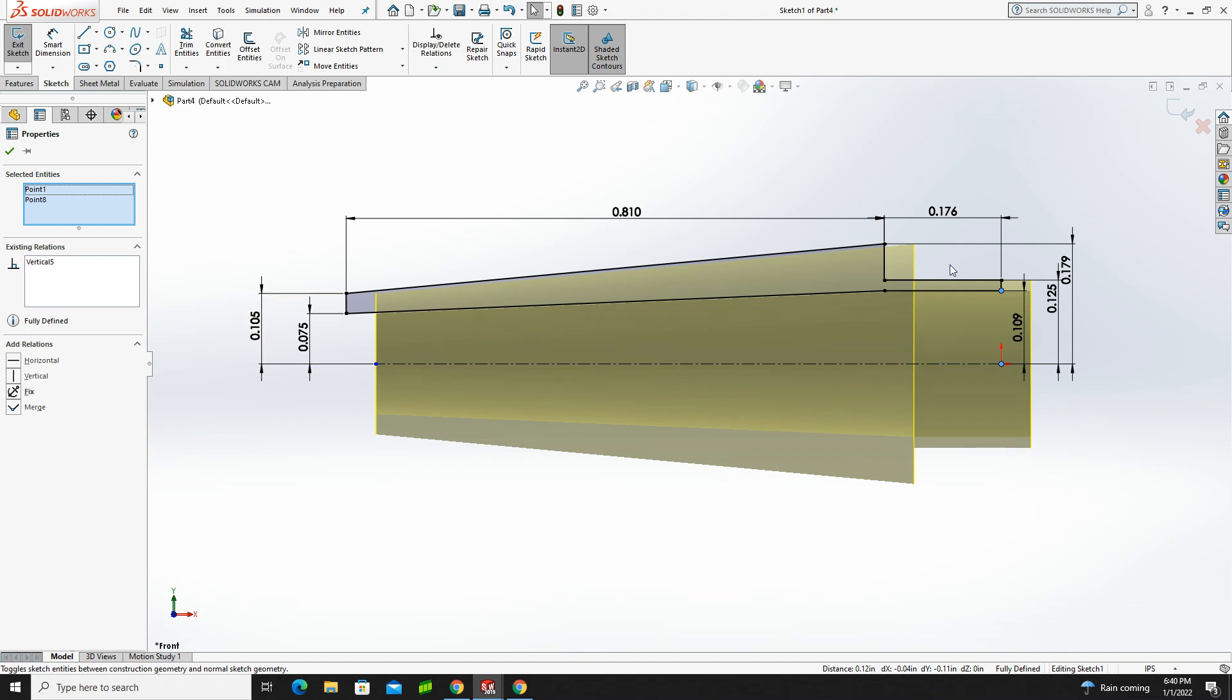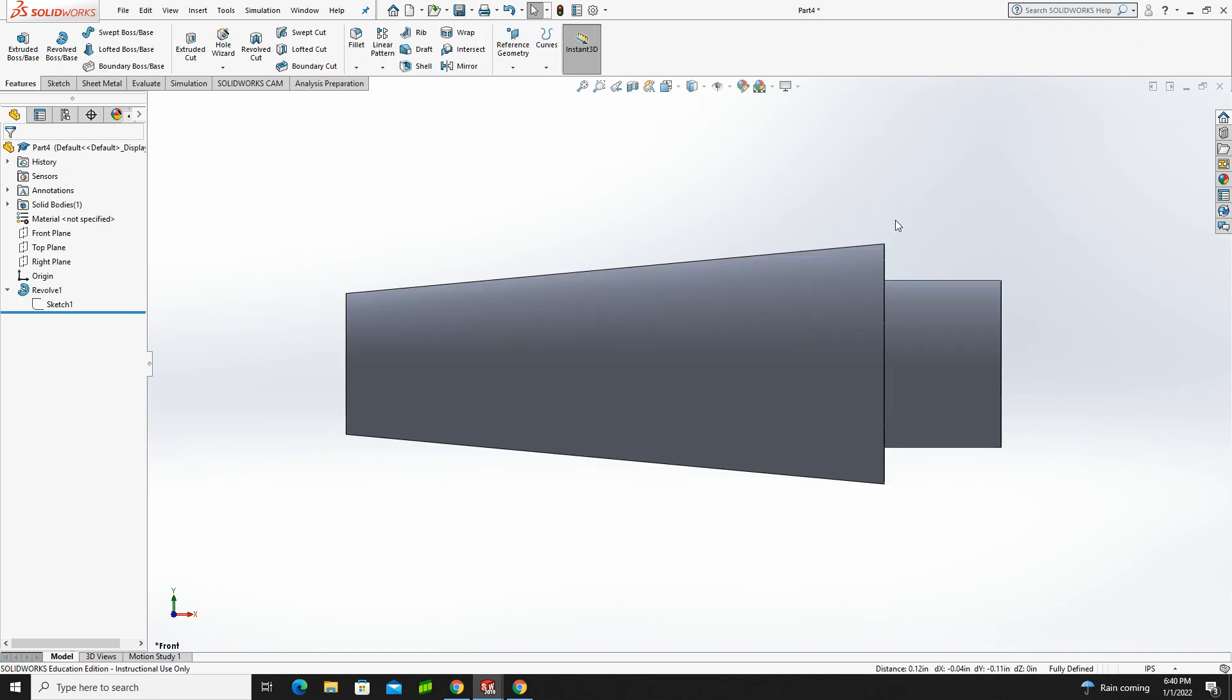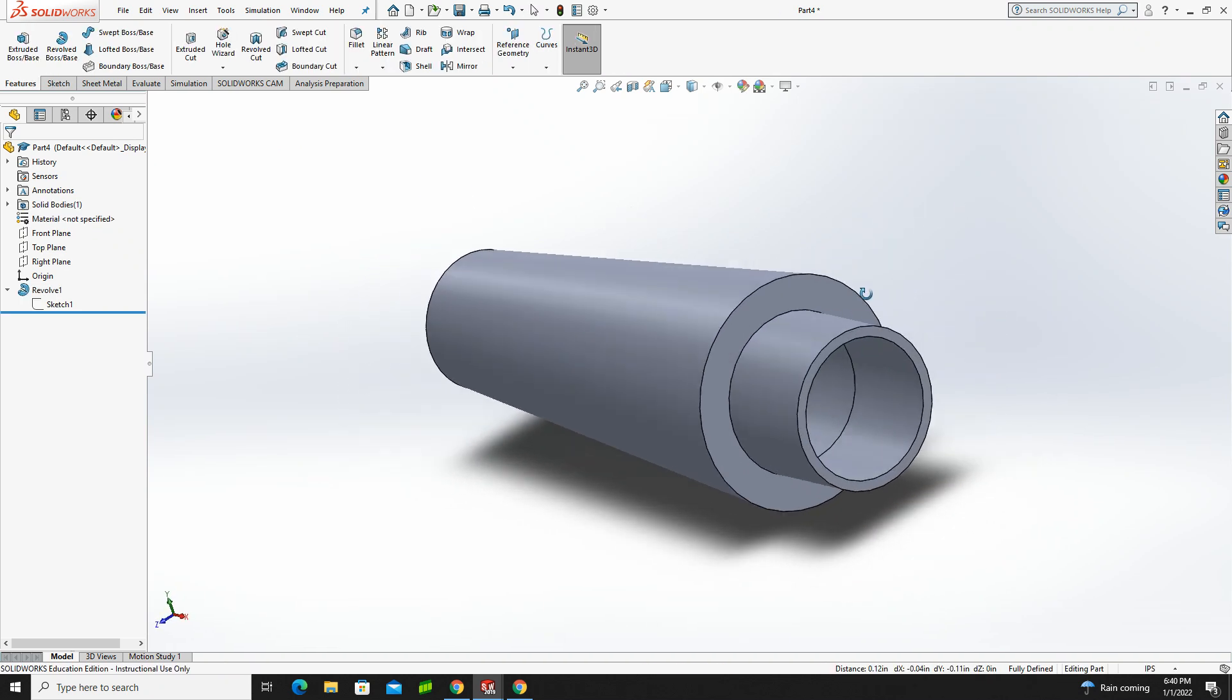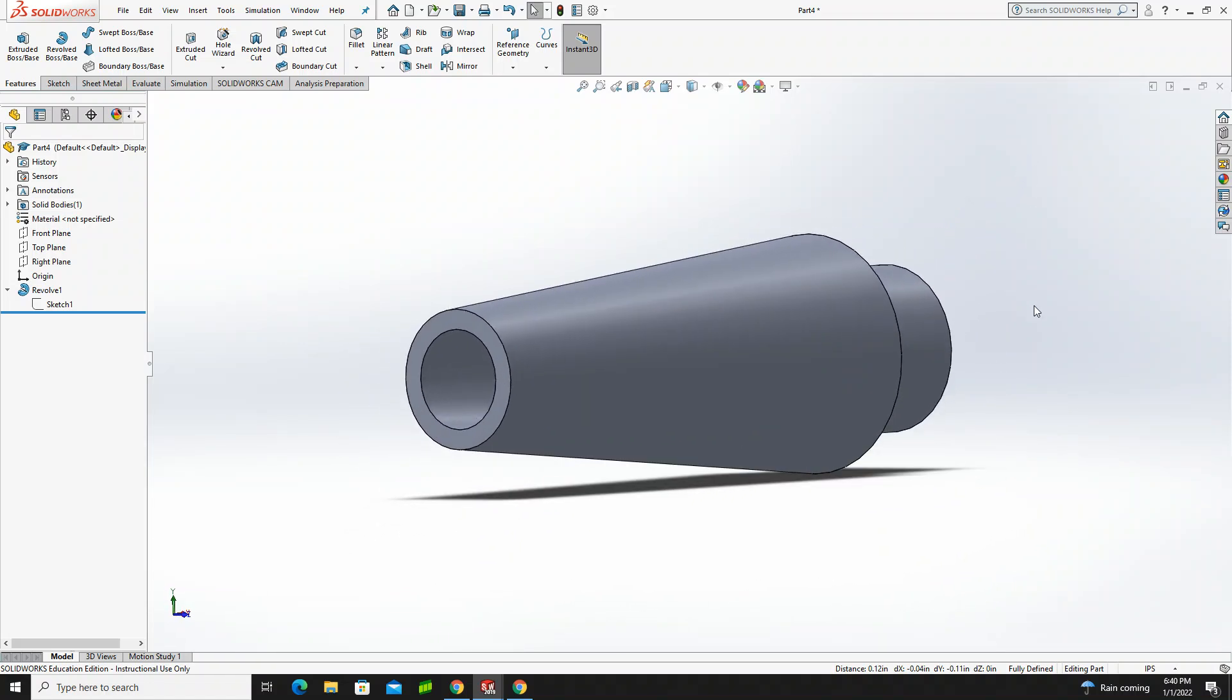That indicates that this sketch is now fully defined, and we're good to go. So I'll green check, I will exit my sketch, and it will update. So now I have the part done, and we're ready to save it and move on to the next tutorial.